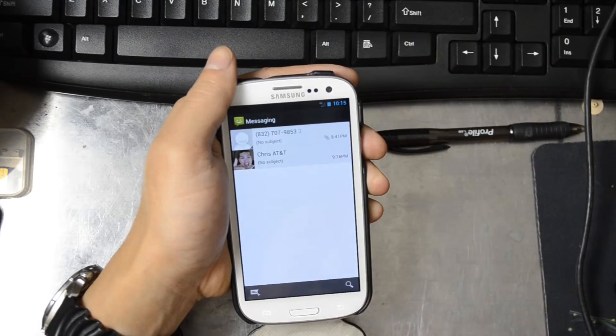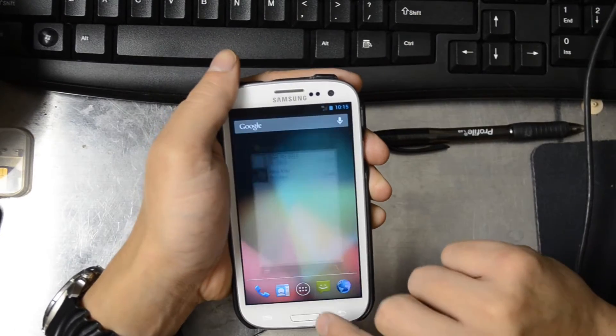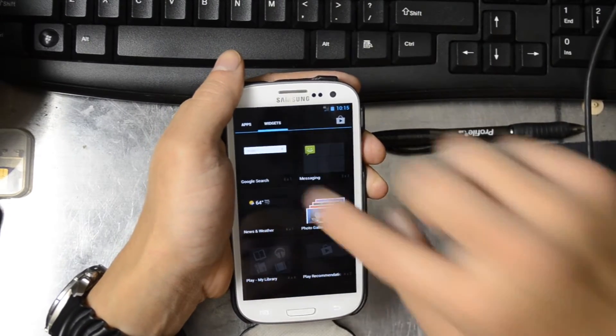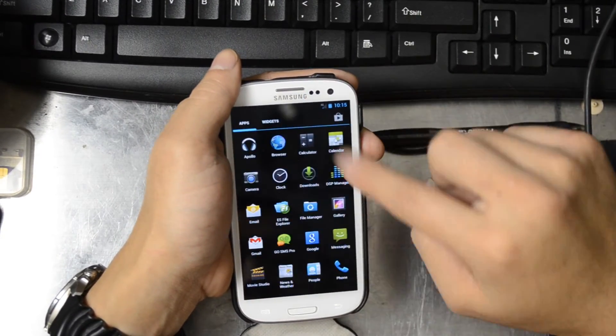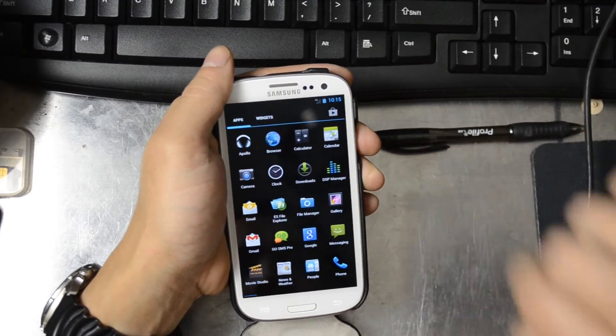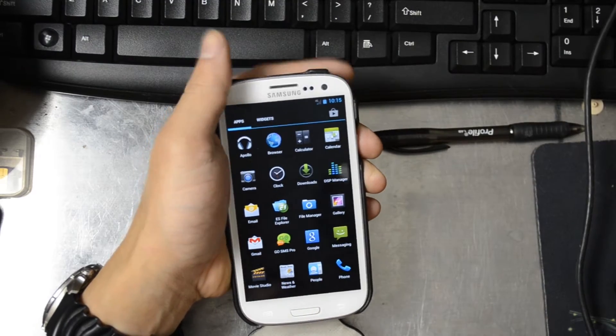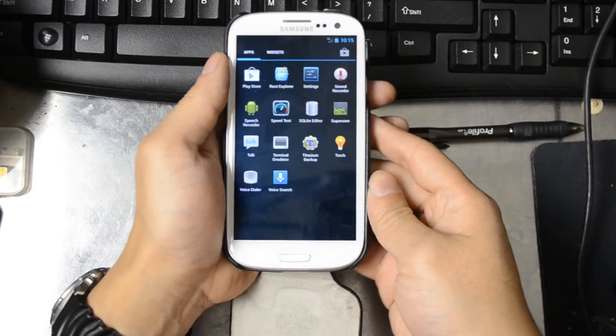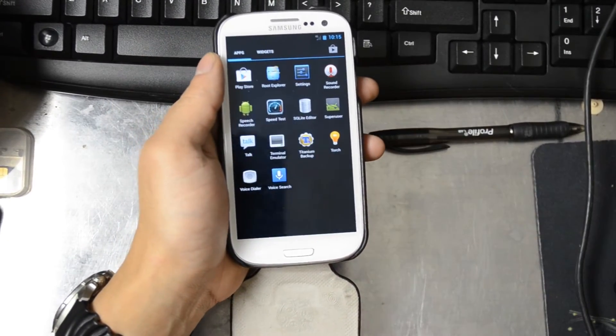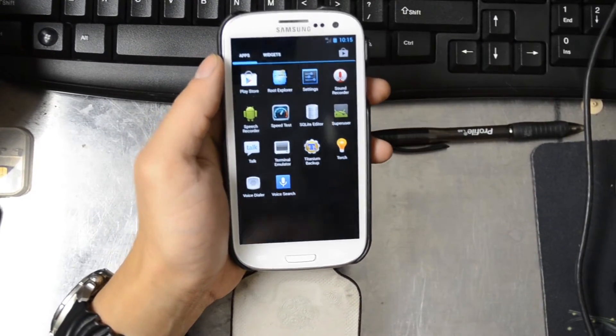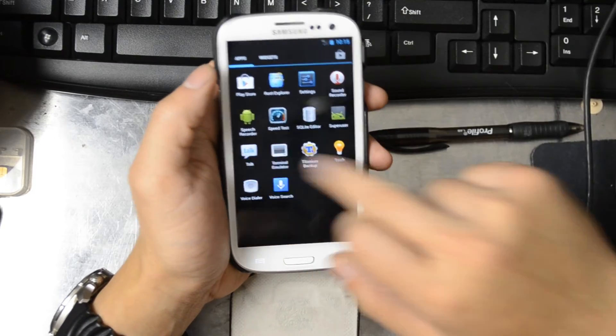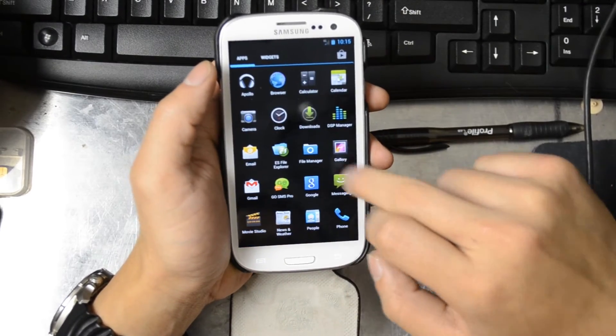Of course we do have some MMS problems right now. I've been trying to work those out. Maybe as other people get this they can play around with it. Since we are from a phone flashing community, hopefully people will be able to play around with files and get that fixed.